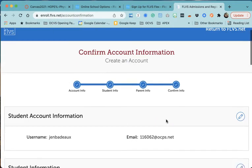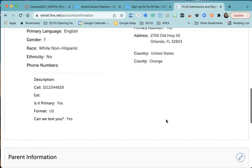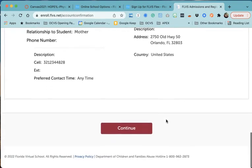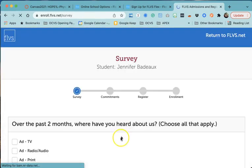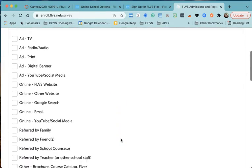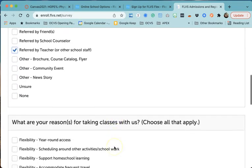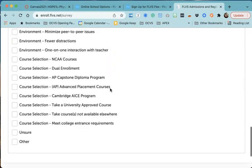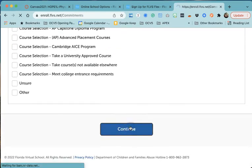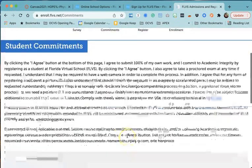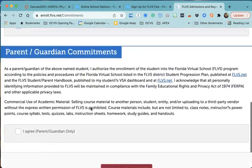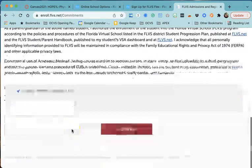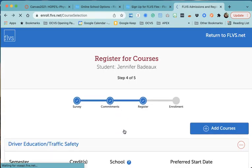So here we have the student account information entered, the parent information entered, and I'm going to scroll down to that red continue button at the bottom. Then it's going to ask me how I heard about this. For this one, I've told my students to register, so I'm going to say referred by teacher. What are your reasons? Oh, it's flexible - I can take this course around everything else that I need. You can pick whatever works best. I'm going to hit continue. This part here I'm going to click I agree - you can read through it. Then the parent section is I agree, and then continue.